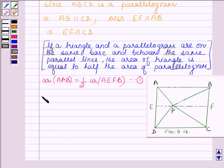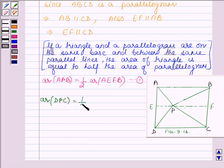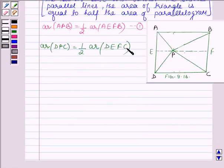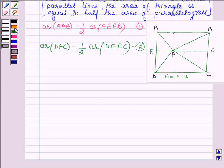Similarly, area of triangle DPC is equal to half the area of parallelogram DEFC. Let this be equation number 2. Now on adding equations 1 and 2: